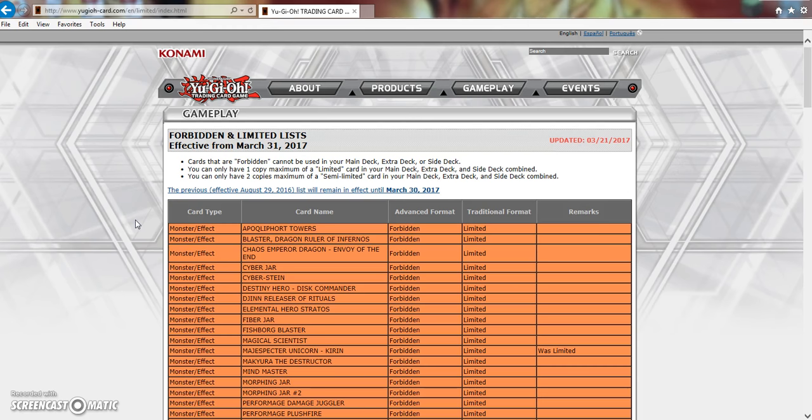This list comes along and puts Zoo in check so hard that you basically have to relearn the deck. You have to relearn combos, play it in such a way that if you screw up there's no way you're going to be able to come back. If you open up bad you pretty much lose the game.